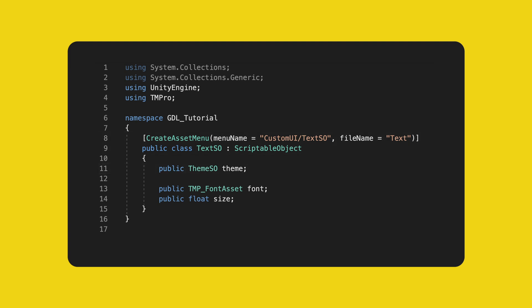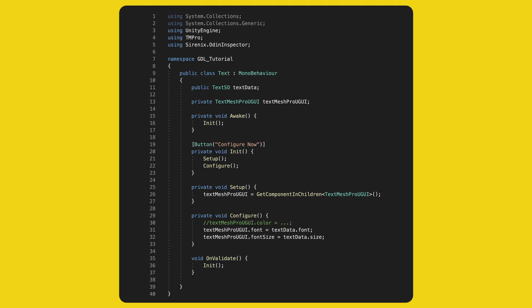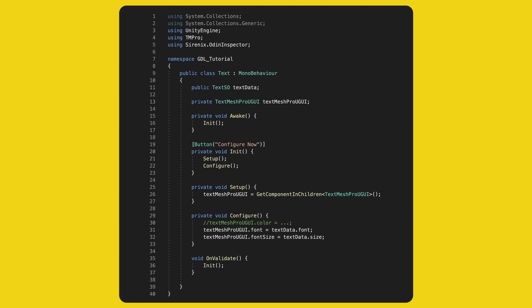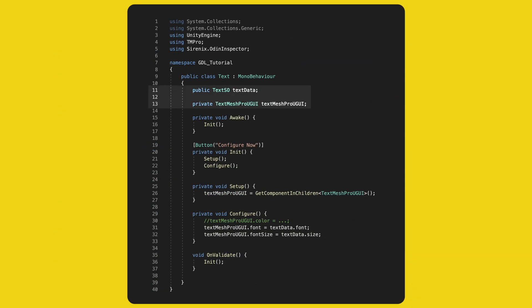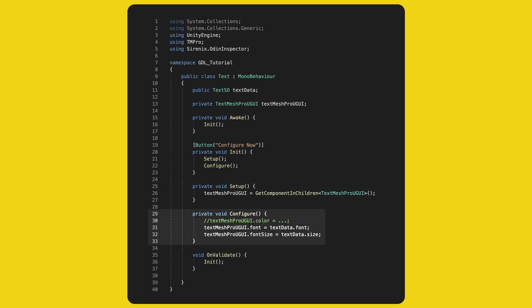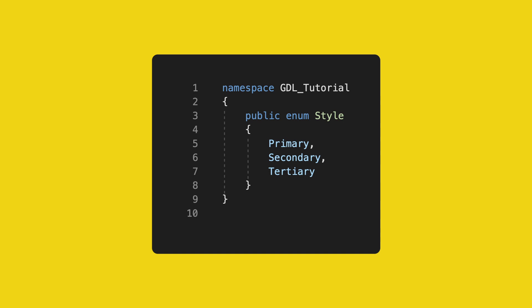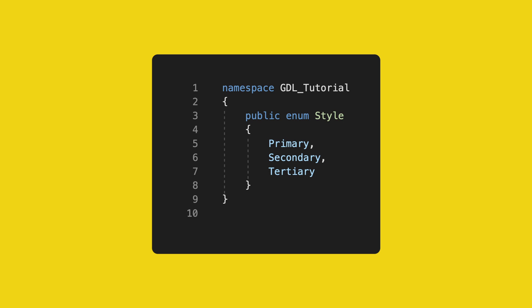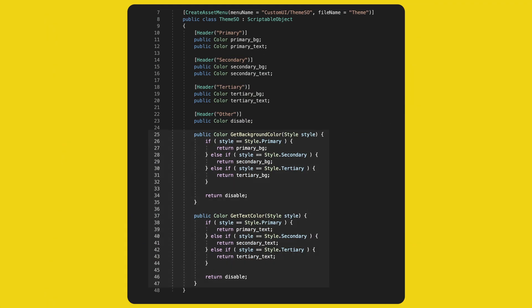Let's create two scripts: Text and TextSO. Text goes on the game object. For the ScriptableObject, we take a reference to the theme to color the text, then configure the font and size. The Text class follows the same structure as View, with Init called on Awake and OnValidate. We keep a TextSO reference and a private reference to the TextMeshPro UGUI component. We grab the reference in Setup and configure by setting font and size. I'll also create a new pure C# enum with three values: Primary, Secondary, Tertiary — this style configuration decides what color to use. We pass the style to the theme, and the theme returns the correct color.